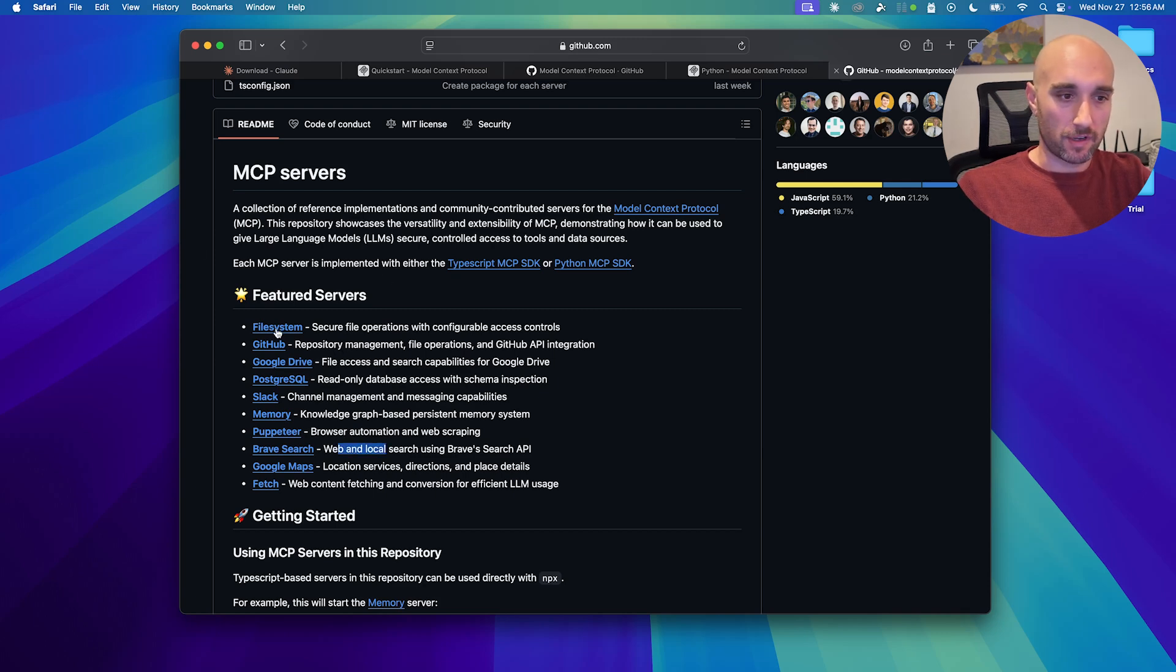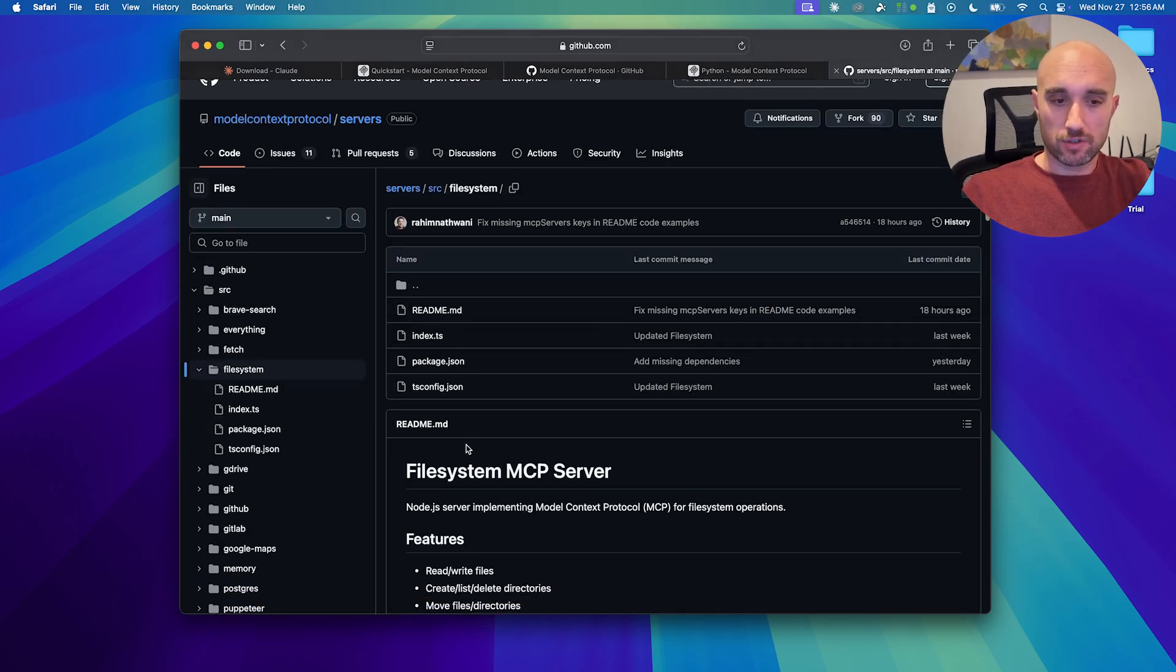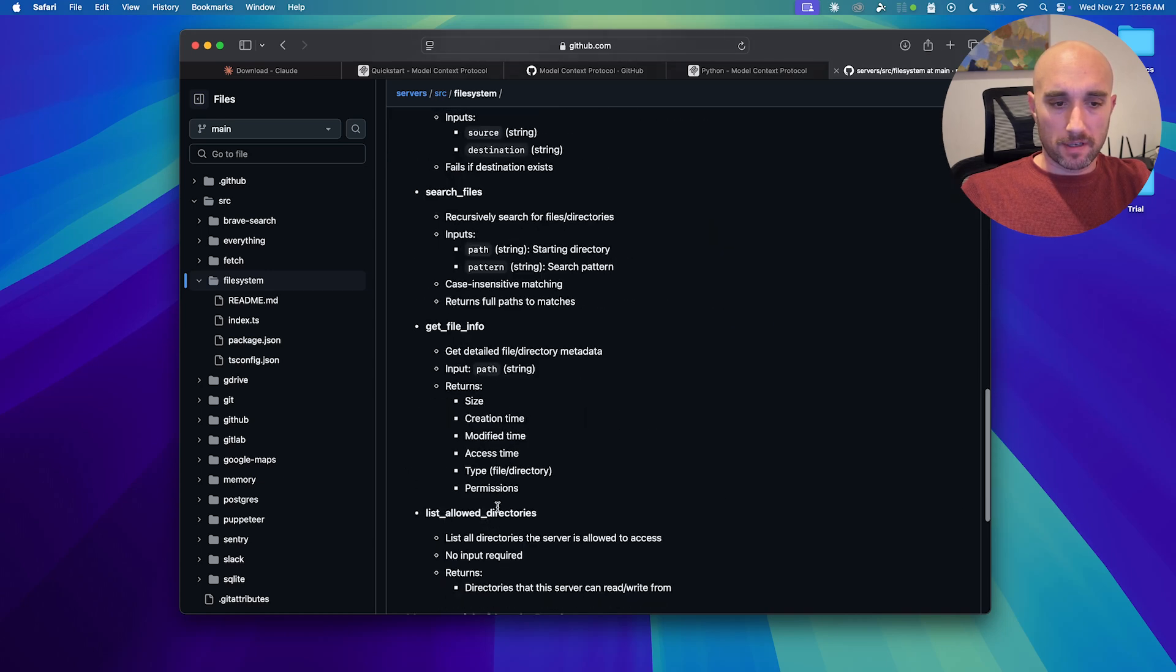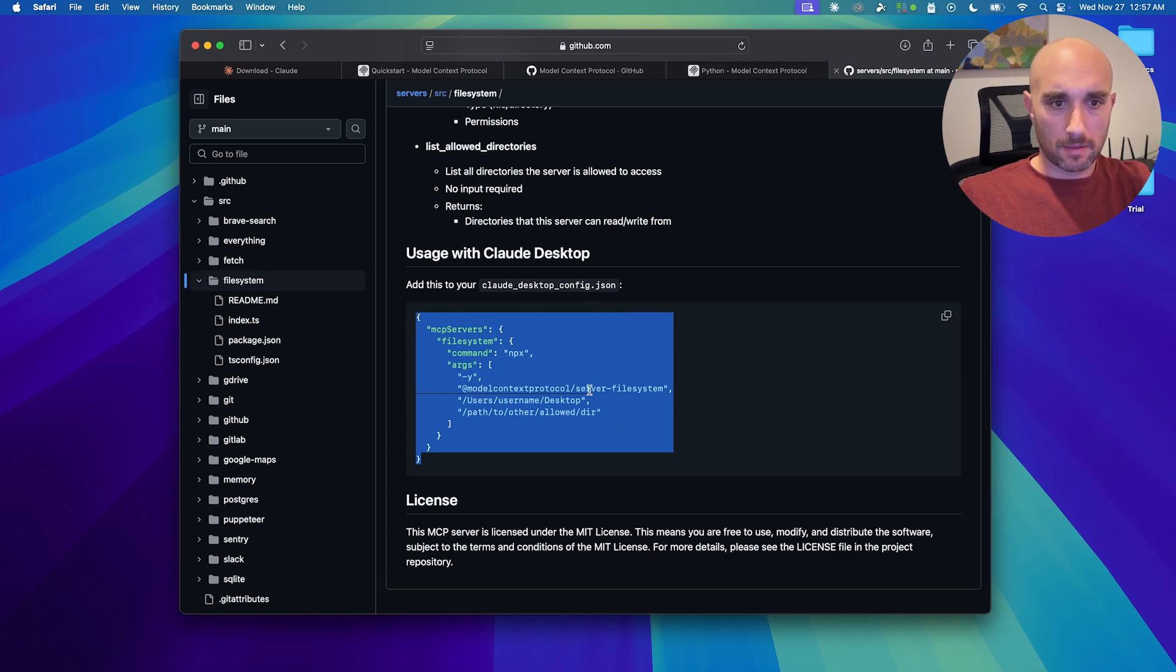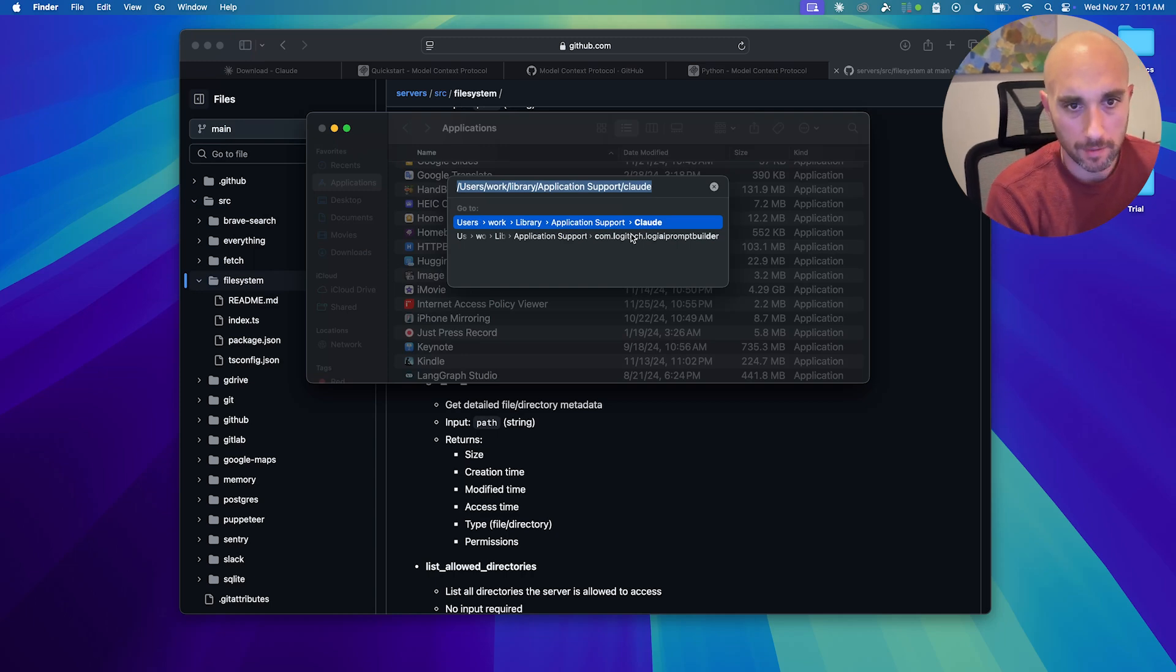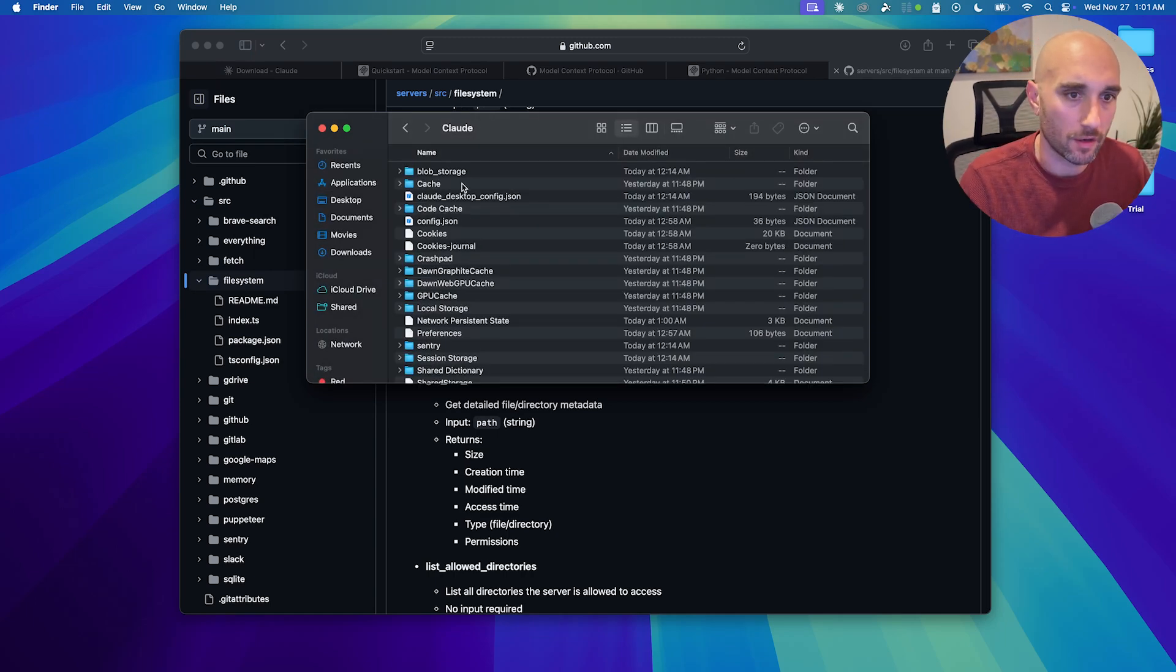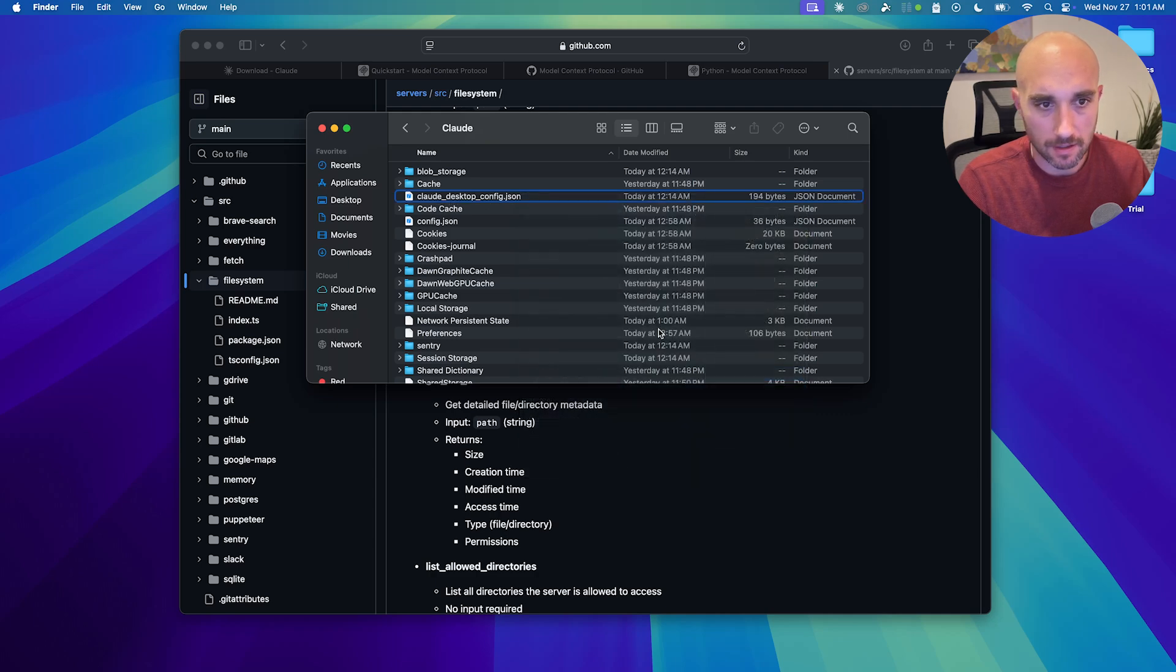But I want to show you some of the file system. And basically, we have to make sure we have Node.js running. And the file system will be able to read and write files, create lists, delete directories, move files, search files, get metadata. Let me see more about that here. And all we have to do is add this to our Claude desktop config JSON file. I'm just going to show you how to do this really quickly. I'm just going to go to your user library applications support Claude.